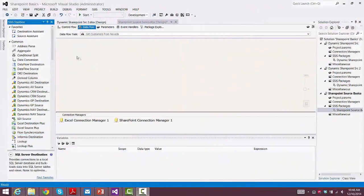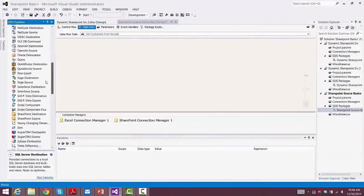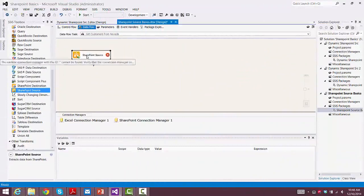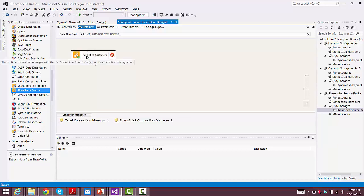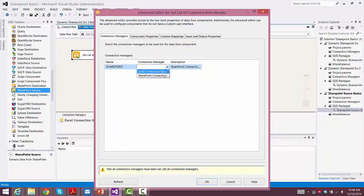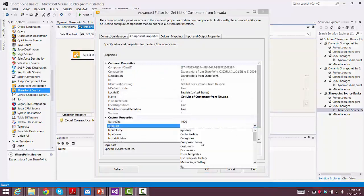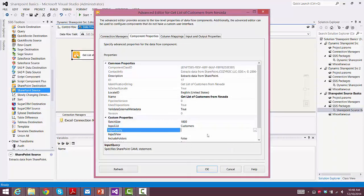I've set up the same two connection managers as I set up in the previous demonstration. And this time, we're going to configure the SharePoint source component to only get customers who are located in Nevada. So we point it to the connection manager for SharePoint. We go to component properties, and we'll configure the input list to use customers. And now we'll go in and set up our input query.